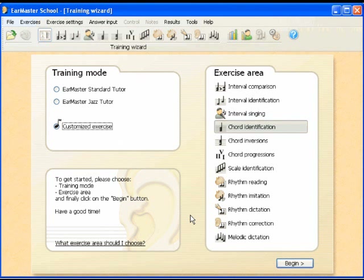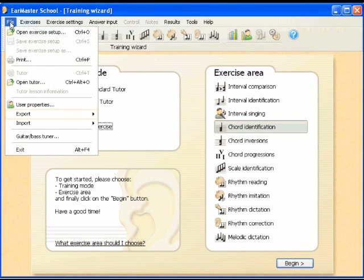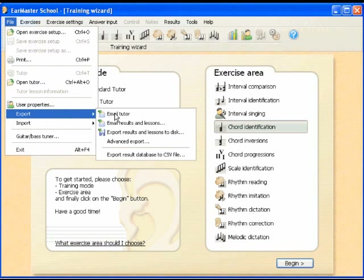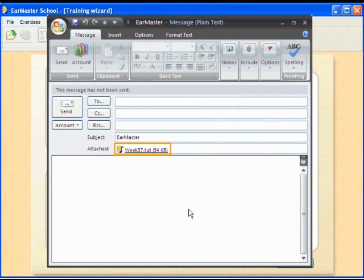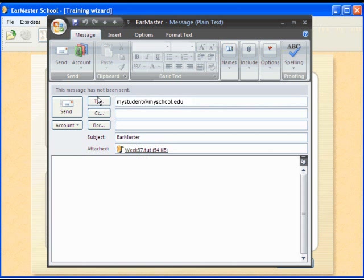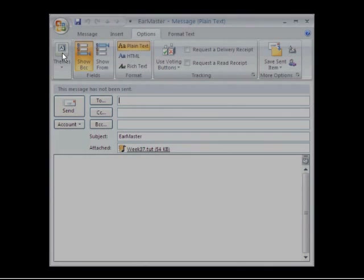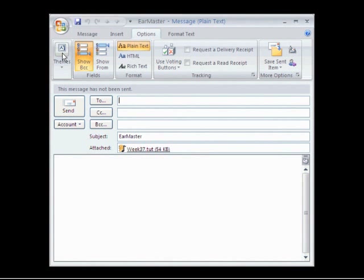If the students work on the school computers, they will have immediate access to your new lesson. If they work at home, you can easily email your tutor to them from the export menu. EarMaster automatically generates a new email with your tutor attached. Type in your student's email addresses and send the tutor file. When the students receive the email, they simply double-click on the file, and EarMaster will start with the new tutor selected in the Welcome screen.